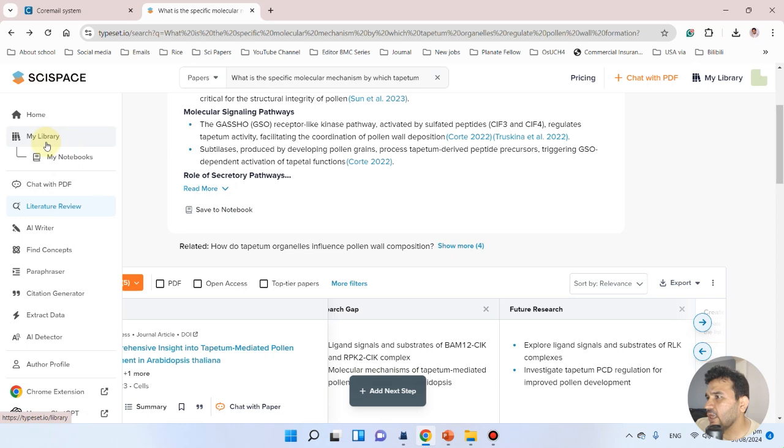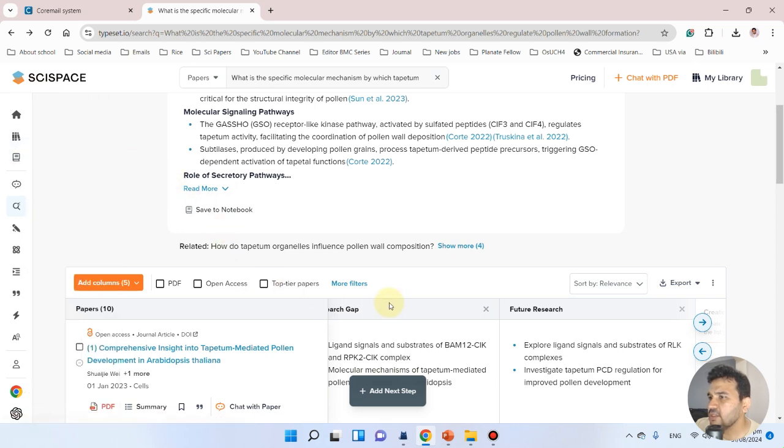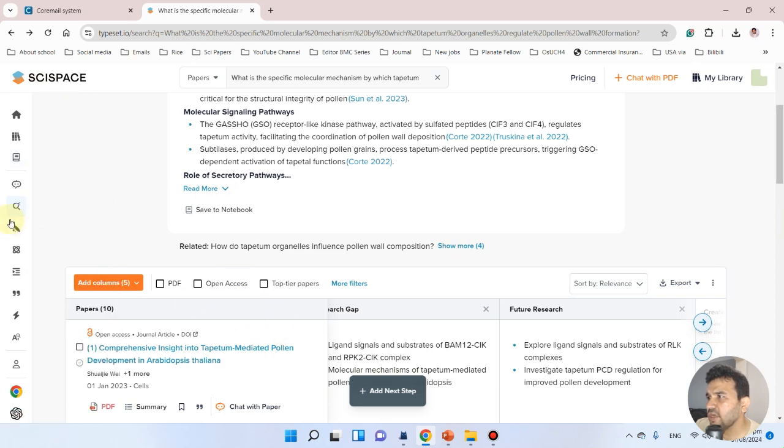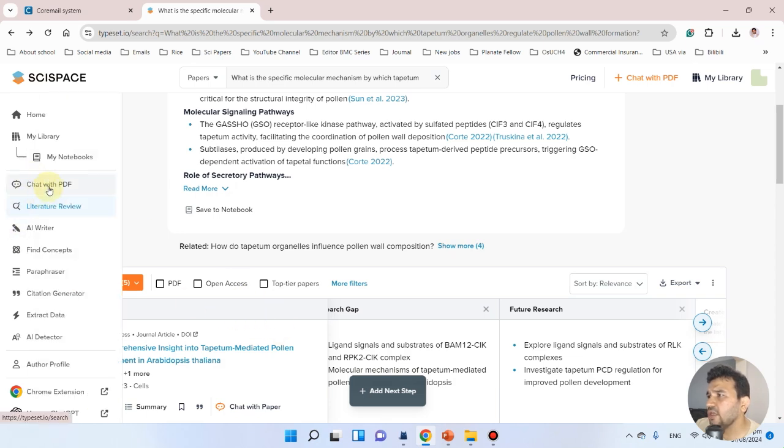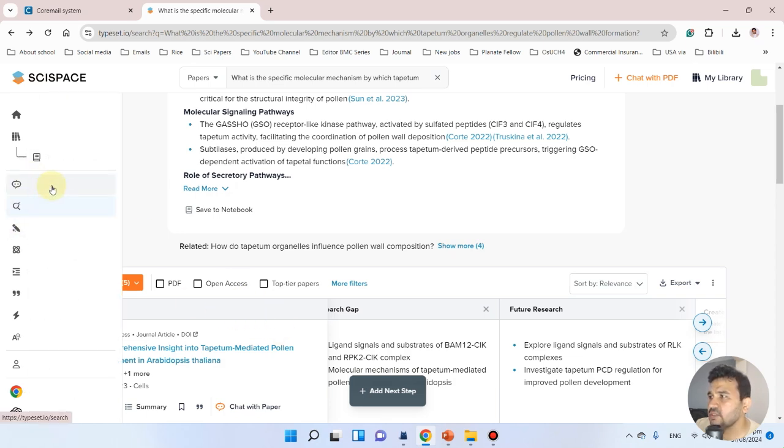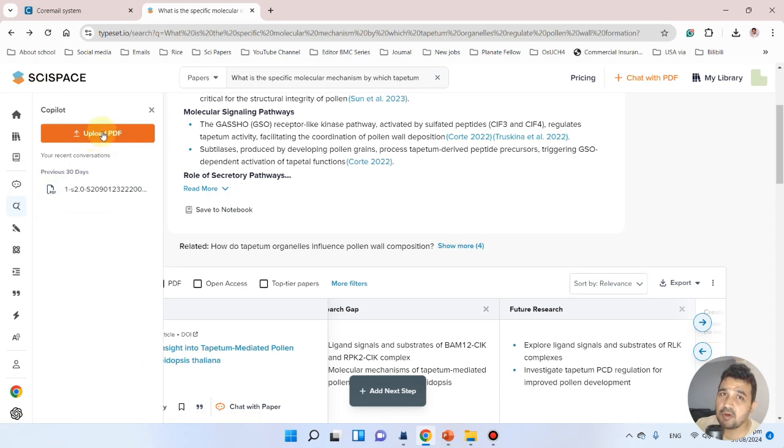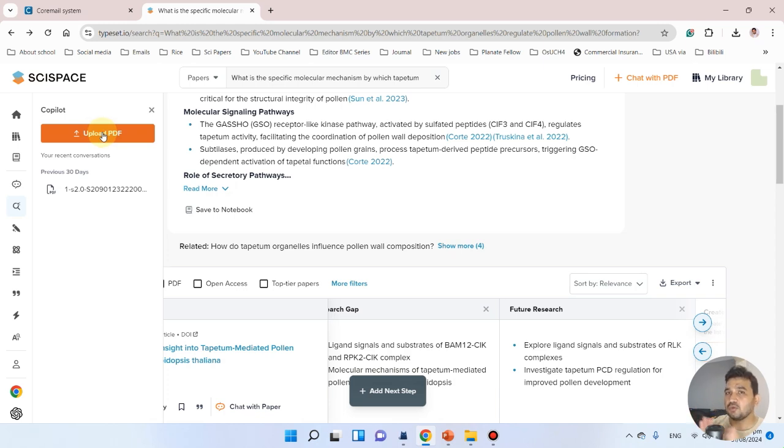Let's explore a few more features. Here you can see you can develop your own notebook. You can even chat with your PDF. Let's try to explore this option.